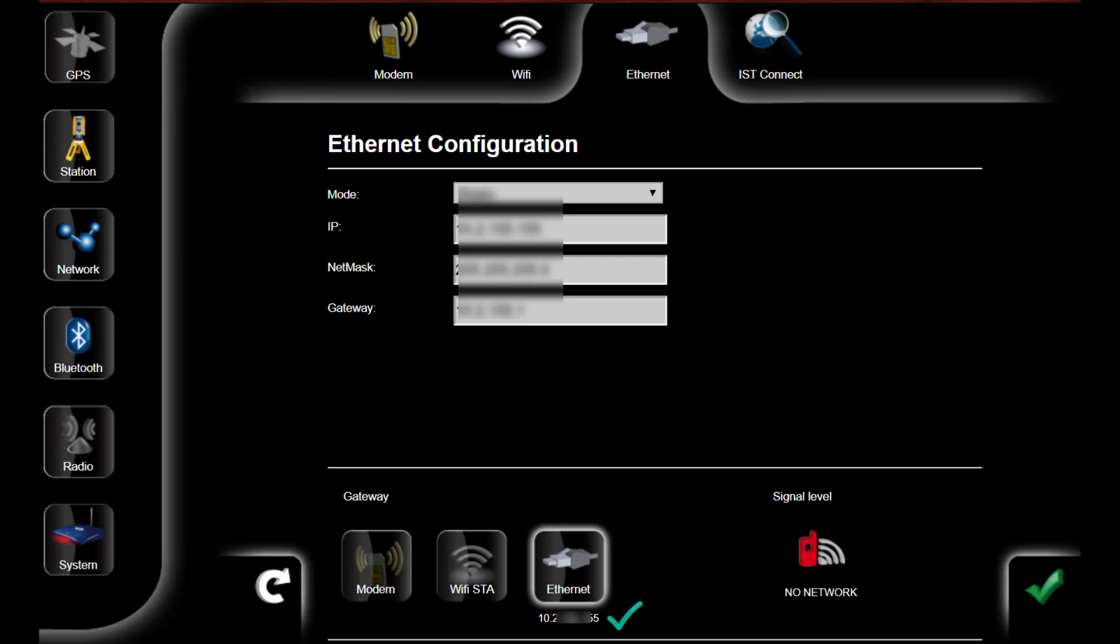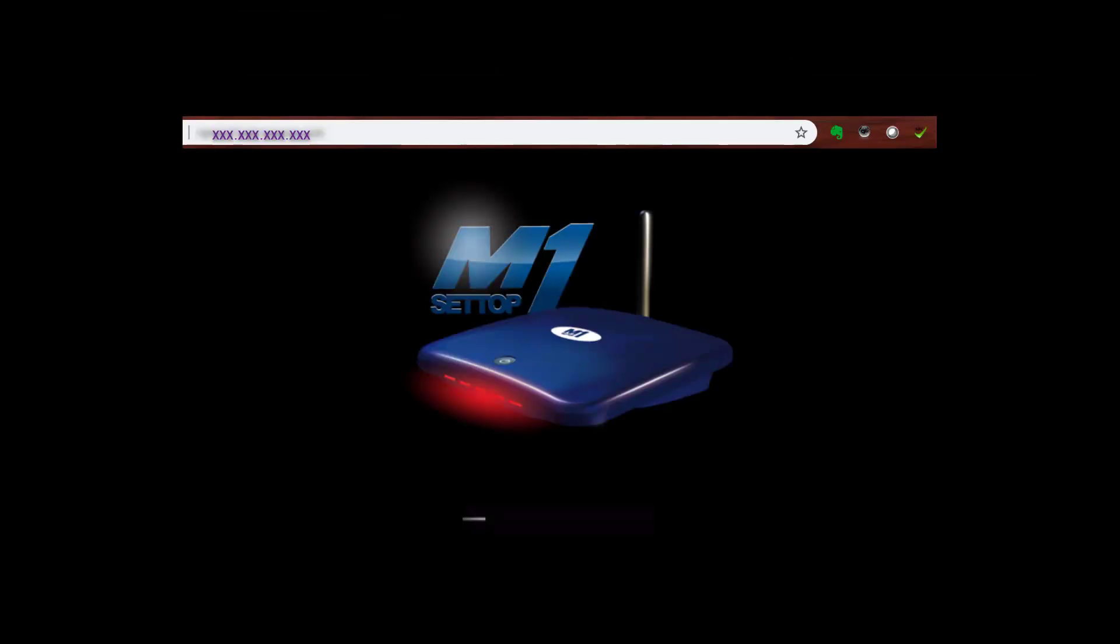Connect the LAN cable to your network and you will see here the IP address. From your network, you can reach the web interface of the Settop M1 with this IP address. This address can change over time when you restart the device, for example.